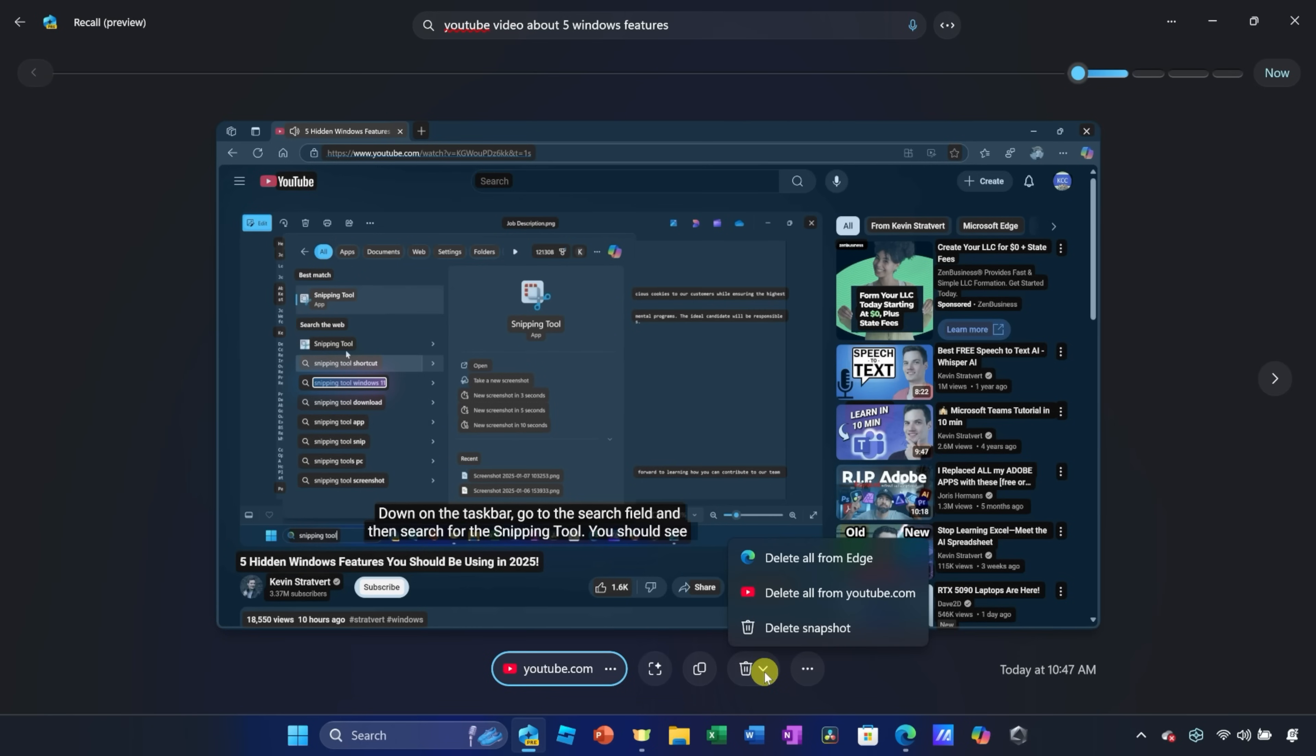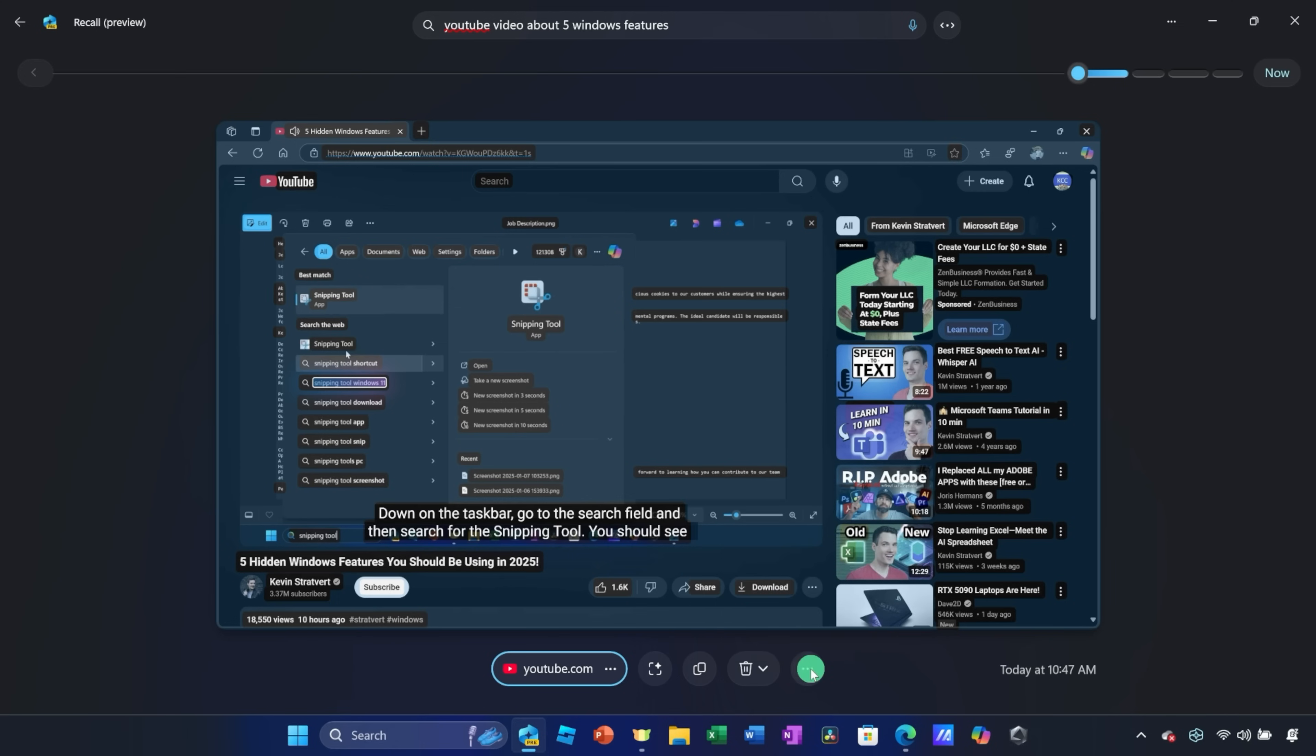It's such a cool way of getting back. I have a few other actions, and over here, I can click on this, and I can also delete this snapshot. Let's say it's not something that I want to keep in my timeline. Here, I can remove everything from a specific application, a specific website, or just this individual snapshot. And over here, I have some additional actions. Let's now try another one.